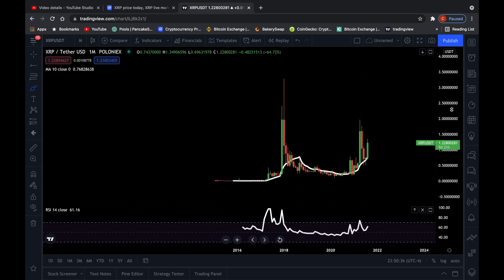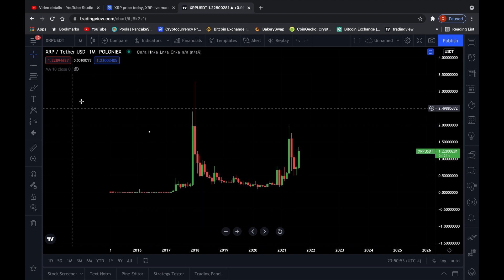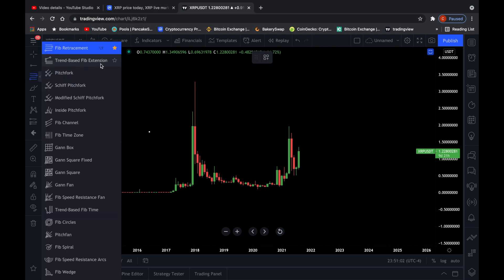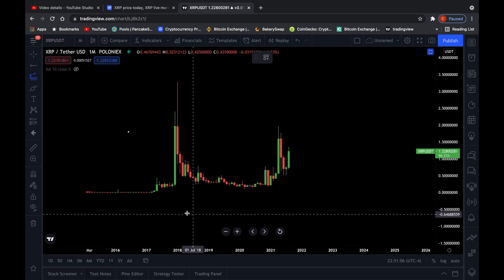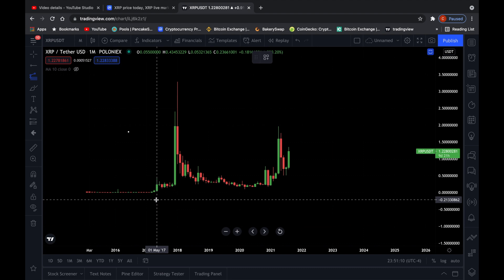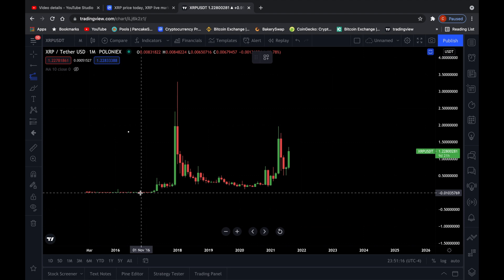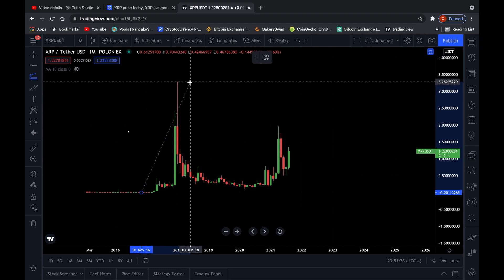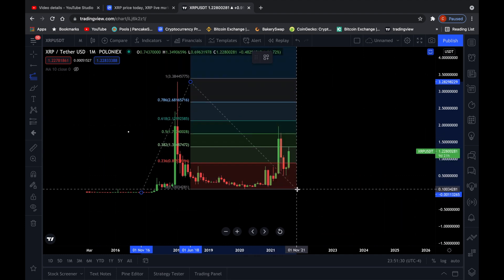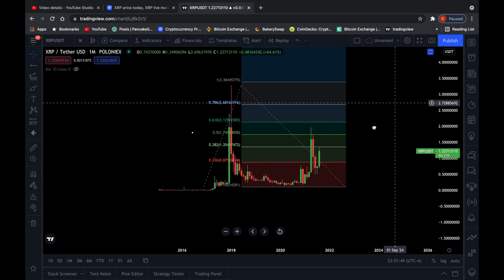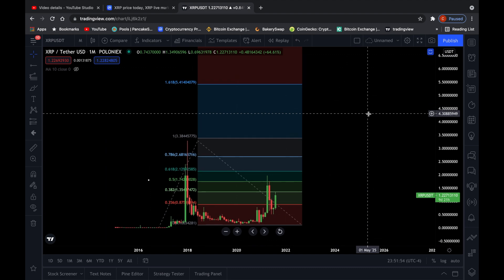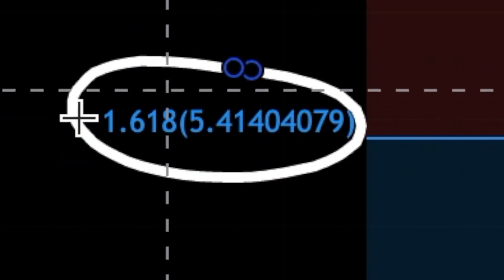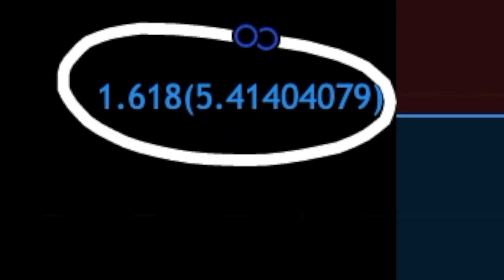I'm going to give you my price prediction for XRP new all-time highs now, because it's easier to do with these candles. We're going to use the Fibonacci extension tool — go to the left side tools and click on Trend Based Fibonacci Extension. All we need is a low, then a high, then another low. We'll take XRP's low of $0.01 back in 2016, then the high of $3.28 in 2018, and then the recent low of $0.10 in 2020. That gives us the Fibonacci extension price prediction for XRP — all the way up to the 1.61 Fibonacci extension at $5.41.